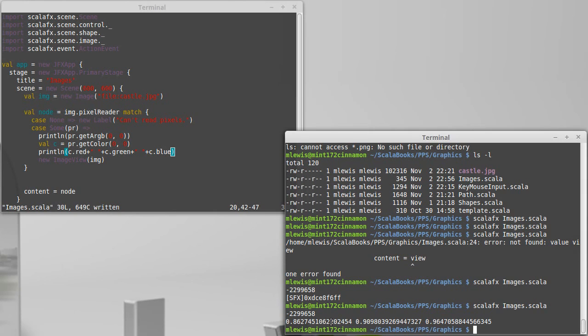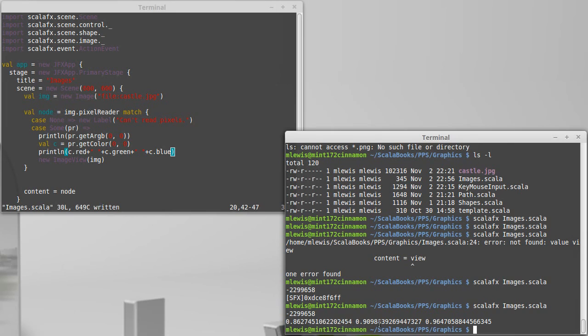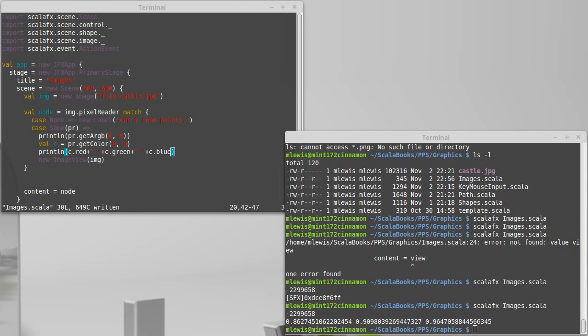That top left pixel happens to be a part of the sky. Which in that picture is a fairly light bluish color. And so the blue is dominant. But they're all high because it's kind of close to a white color. So we'll stop here with this. And we'll come back and we'll talk about how we can read in, or how we can write out the pixels and display a modified image.